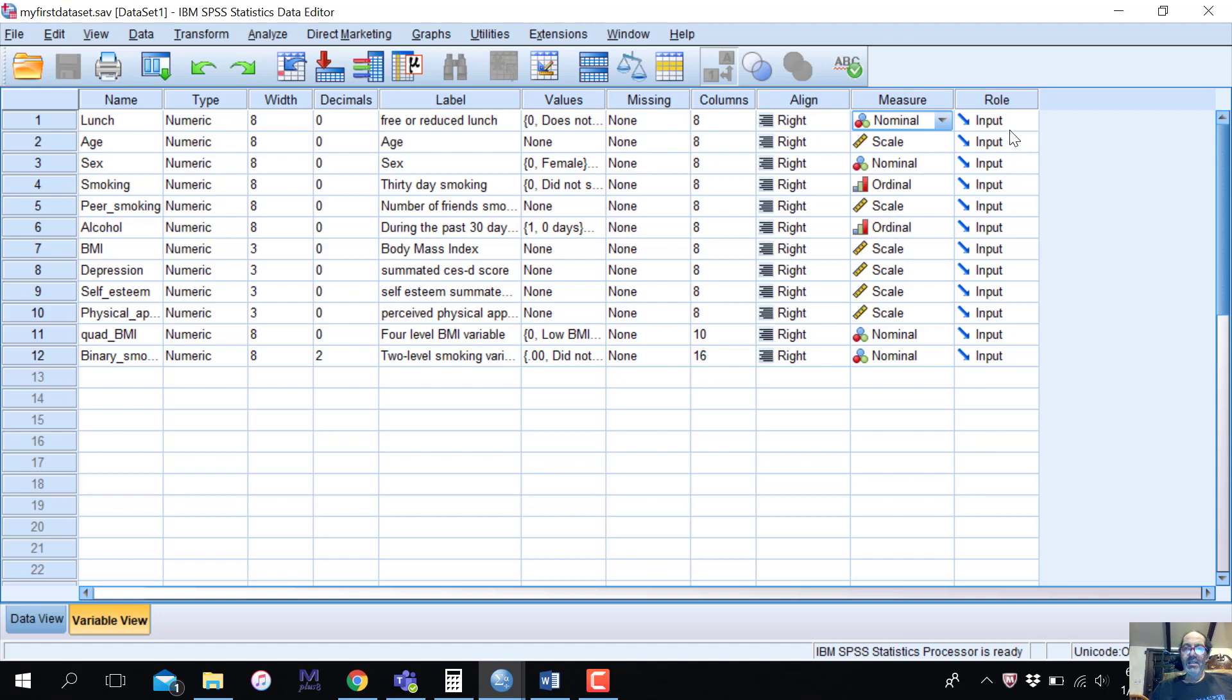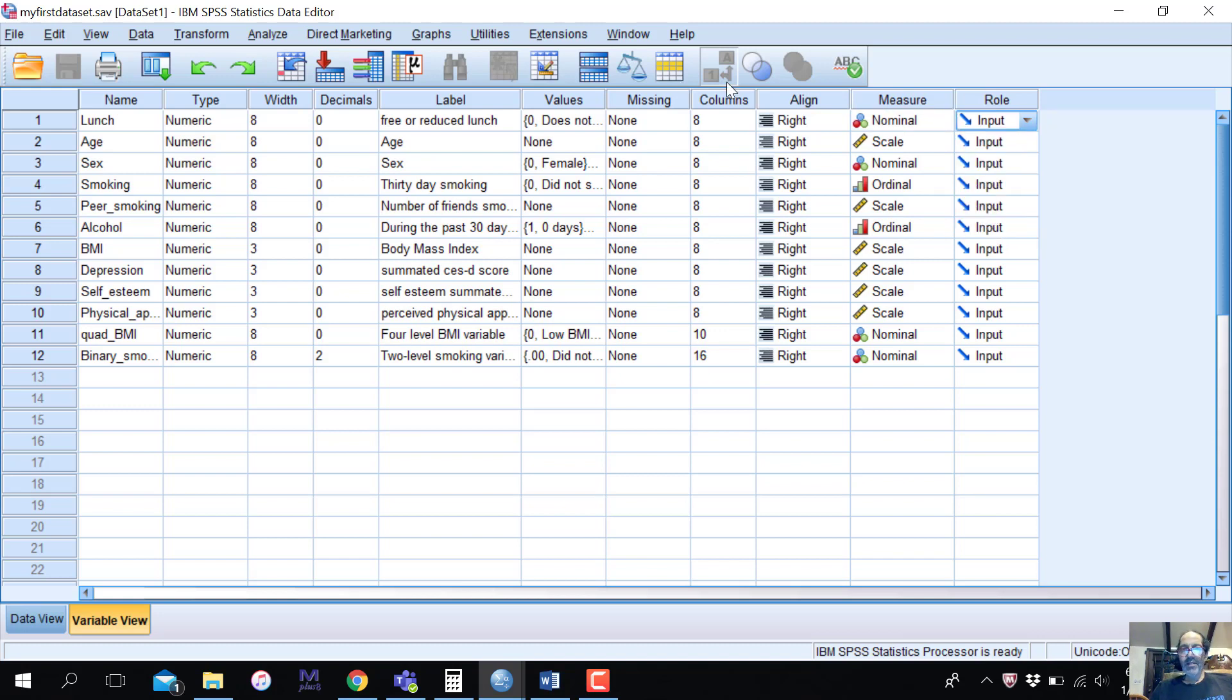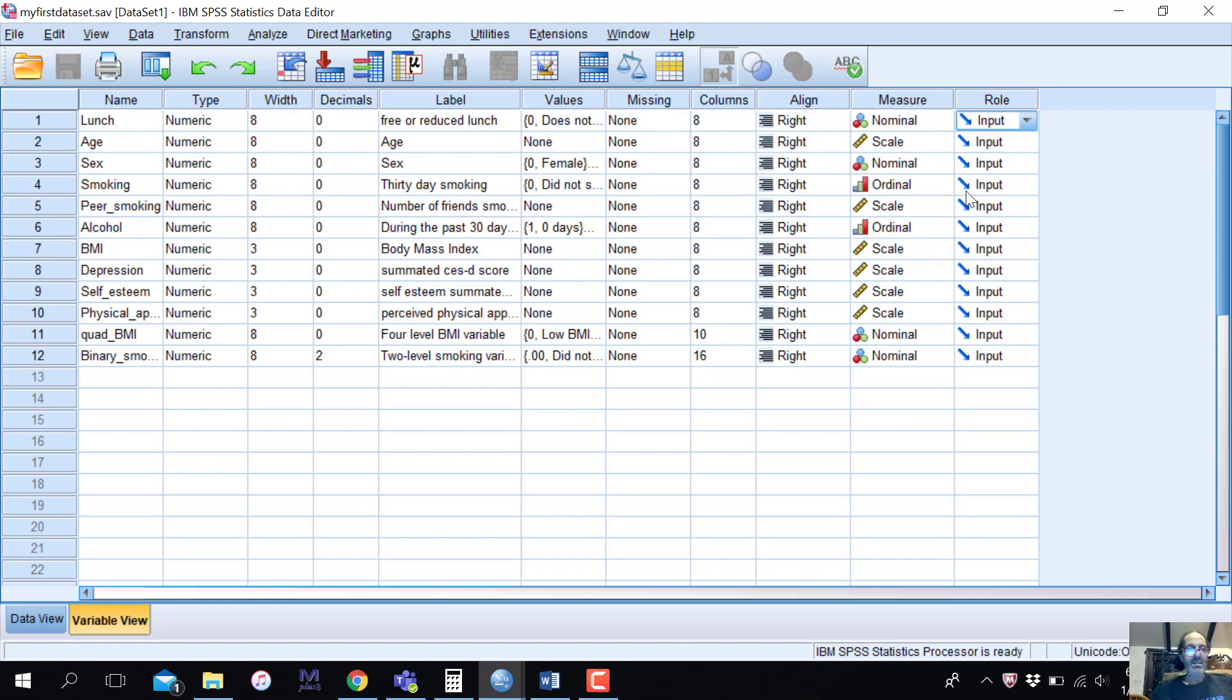You can actually assign a role, like is it an input variable or a target variable. I just leave that. I don't need that because I know it. I'd rather know myself what the variables are in my analyses. I don't need anybody to tell me what they are. However, if you're working with other people, you might want to set these in some way.